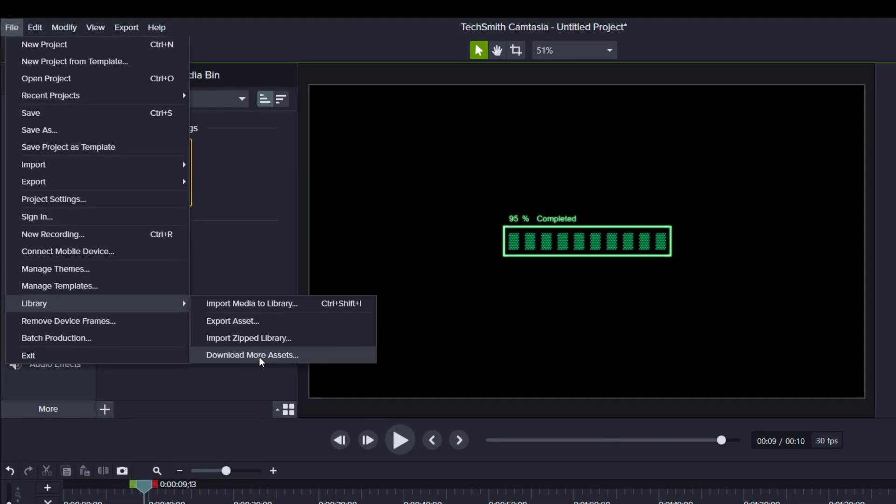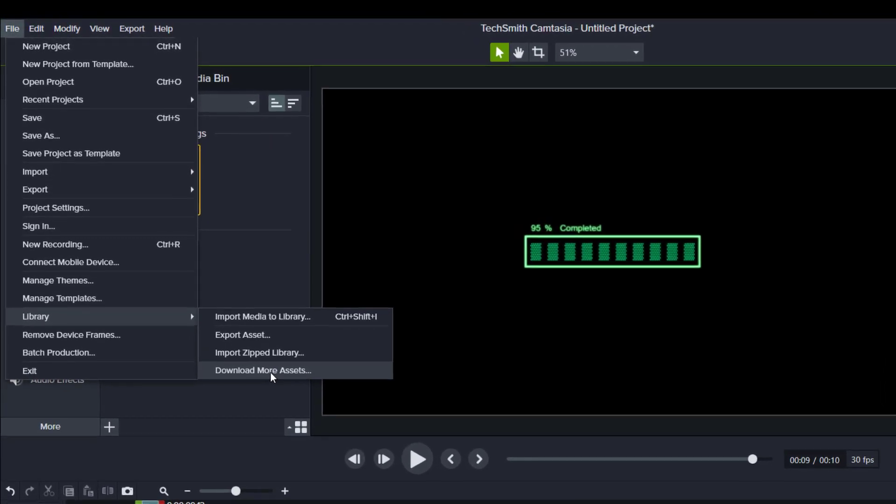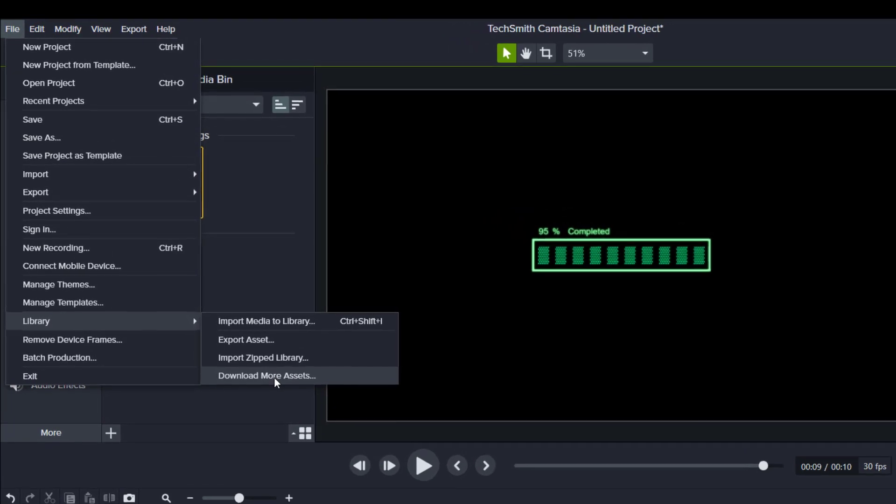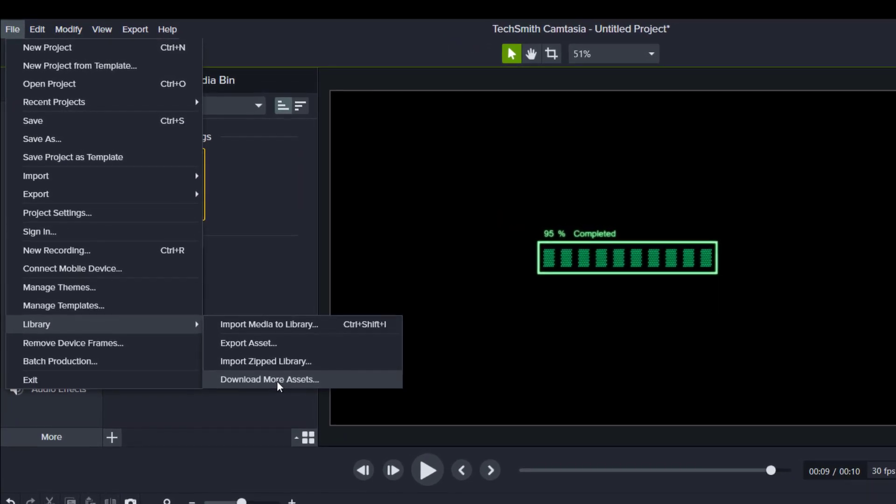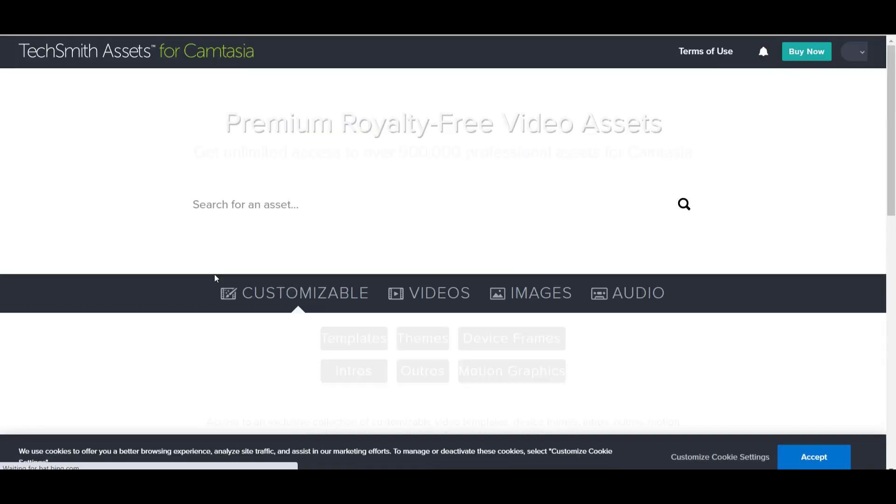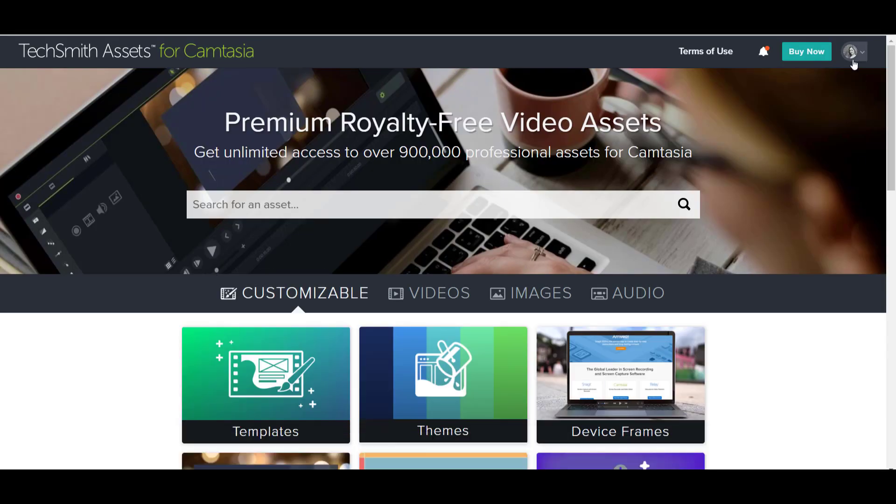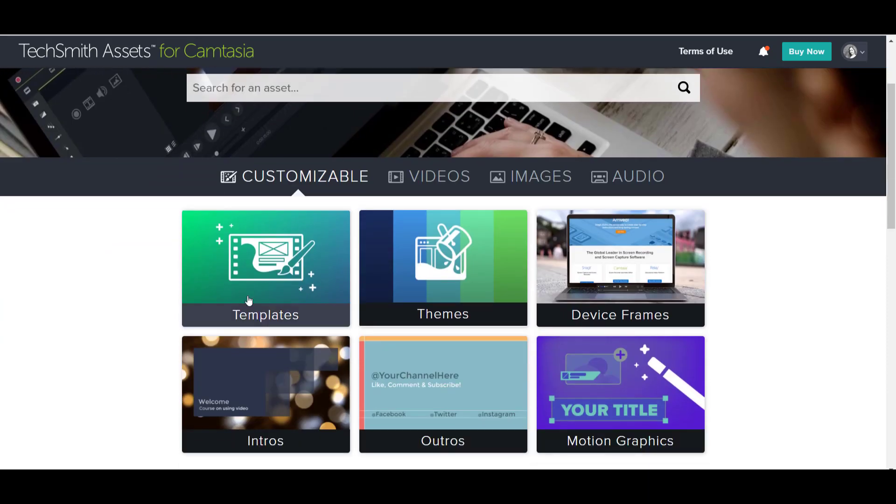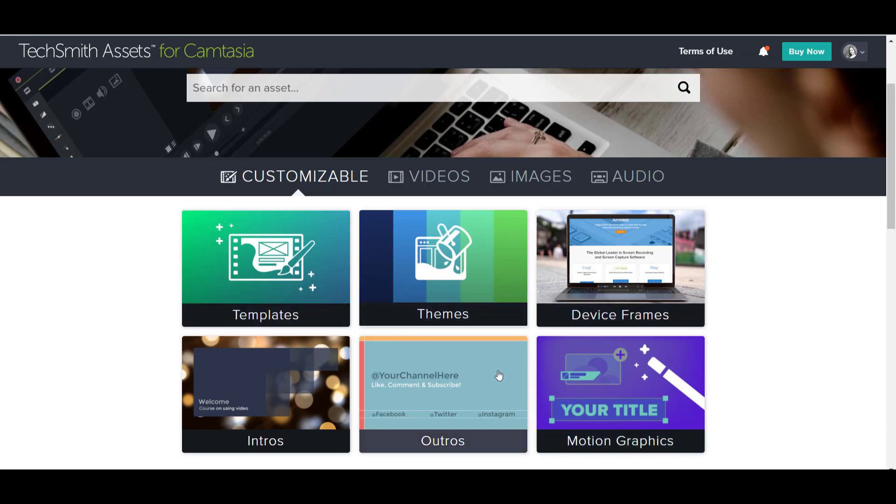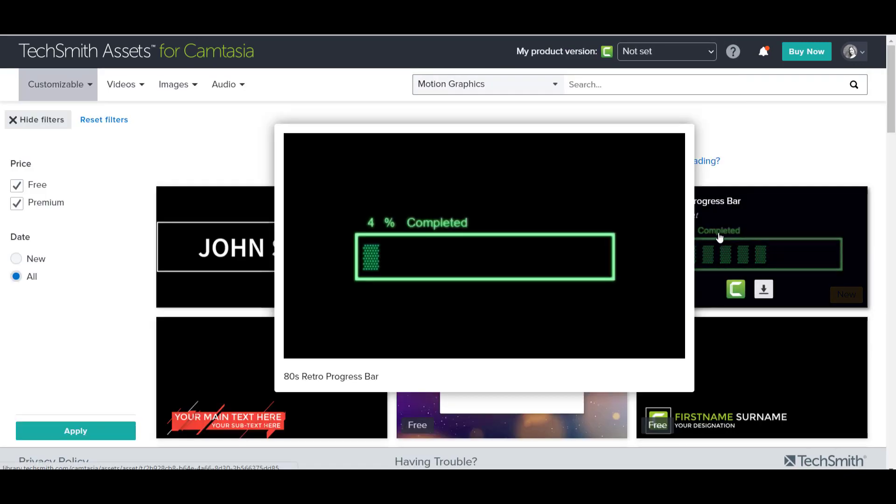This is going to open a website on Camtasia where they have all these downloadable assets. Now there are both free and paid digital downloads. You want to make sure that you are signed in. And then what we want to go to is Customizable and then go to Motion Graphics. There are a whole bunch of other things that you can check out, but to find this one, it's going to be in Motion Graphics. Now you can already see that it is right here, the progress bar.